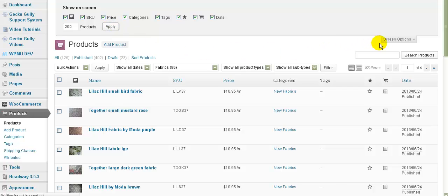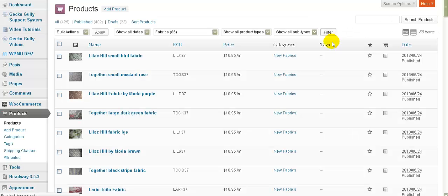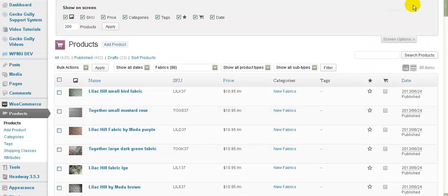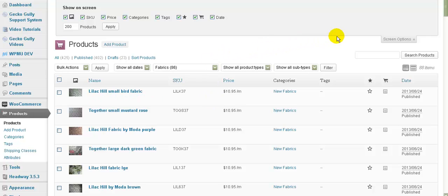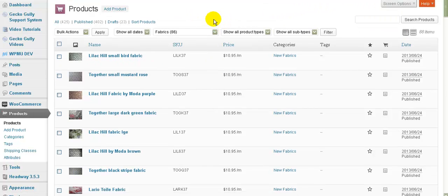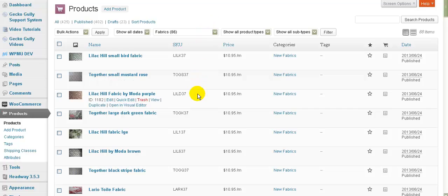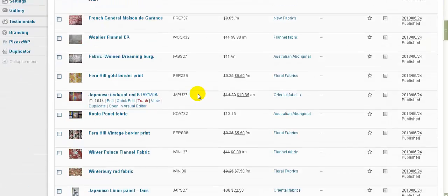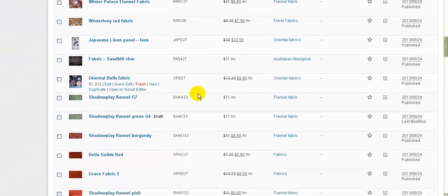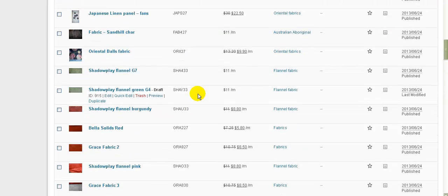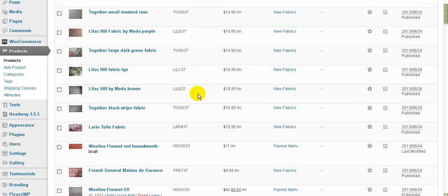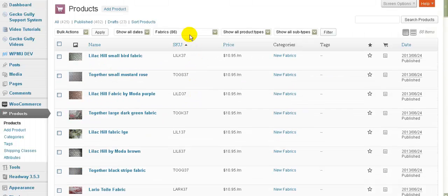Now by the way this screen options thing appears in almost every screen within WordPress so it's a good idea to have a look at it and see what's up there because you never know what you're going to find. There could be all sorts of things up there. So you can also choose to not display some columns if you want to and you can choose how many are going to be shown on the screen. So now that that's refreshed I've now actually got all of the products. If I scroll down a bit you'll see all of the fabric products are all on one screen. Okay now the advantage of that is going to become apparent in just a moment.